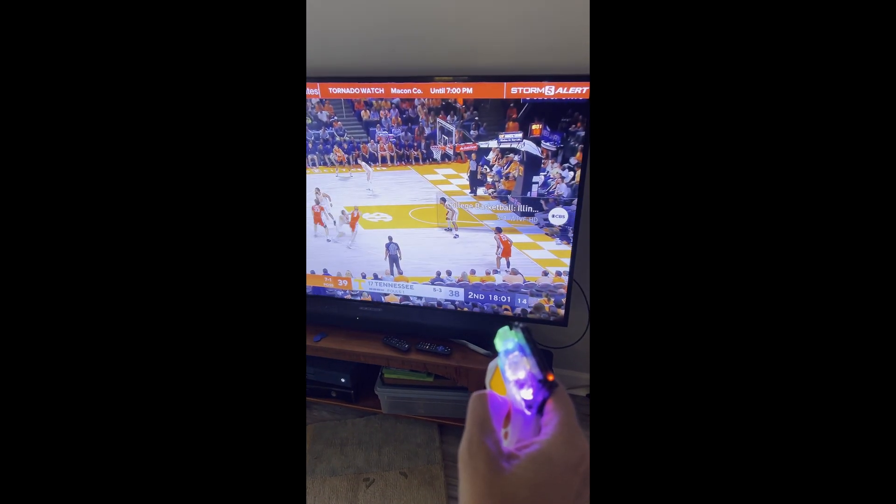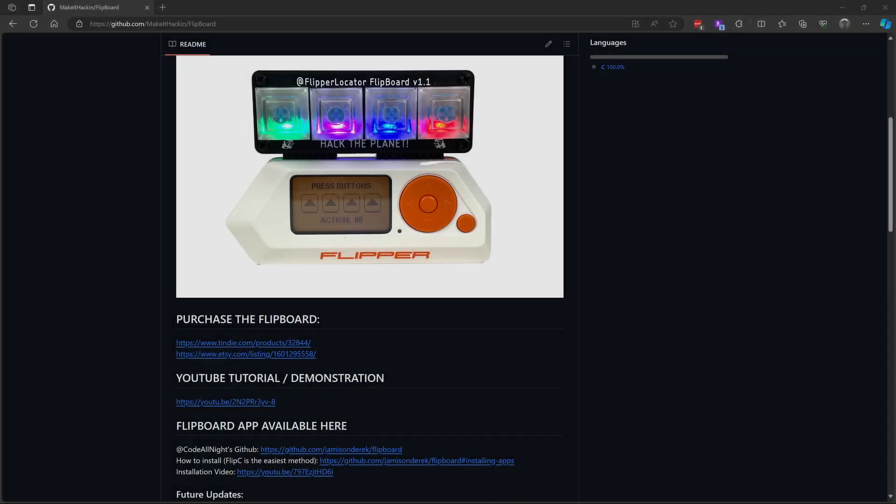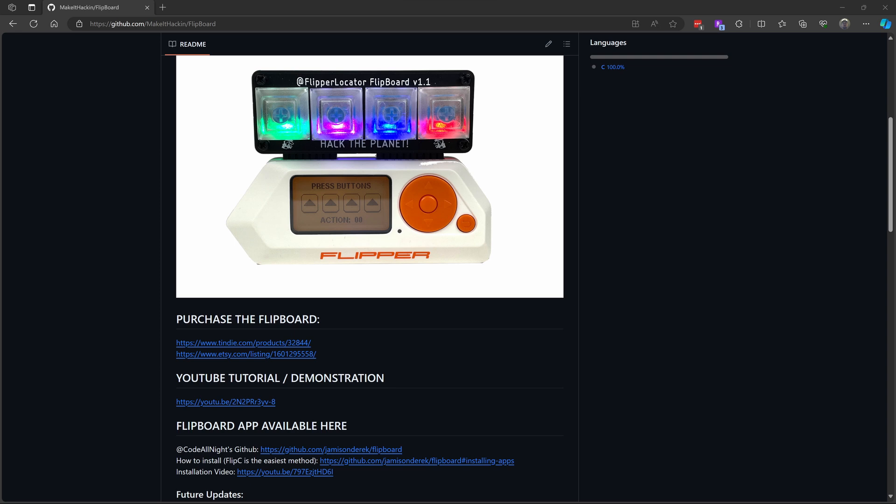Let's get started. I'll put a link in the description in the comments where you can order your own Flipboard from Make It Hackin. The Flipboard's a macro pad and in this video, we're using the buttons to send different IR and sub-gigahertz signals.